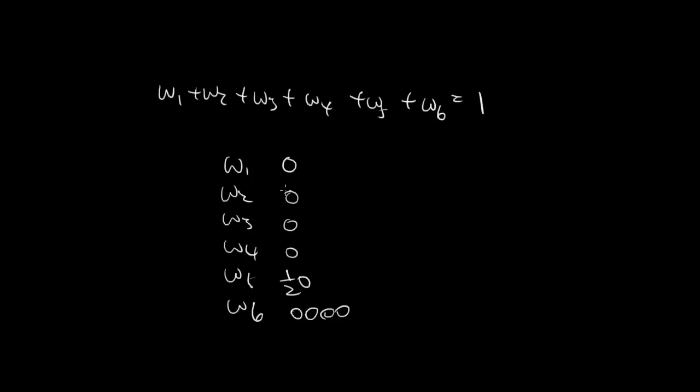And now we count it up: 1, 2, 3, 4, 5, 6, 7, 8, 8 and a half. So each of them is going to be over 8 and a half.